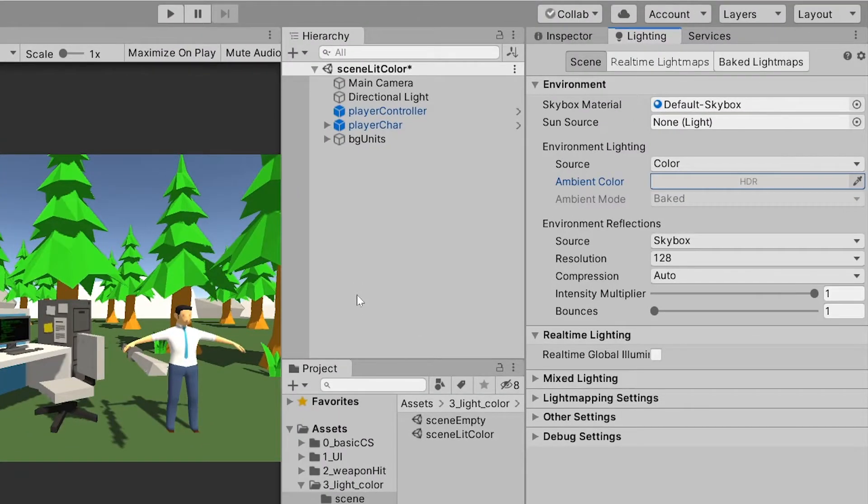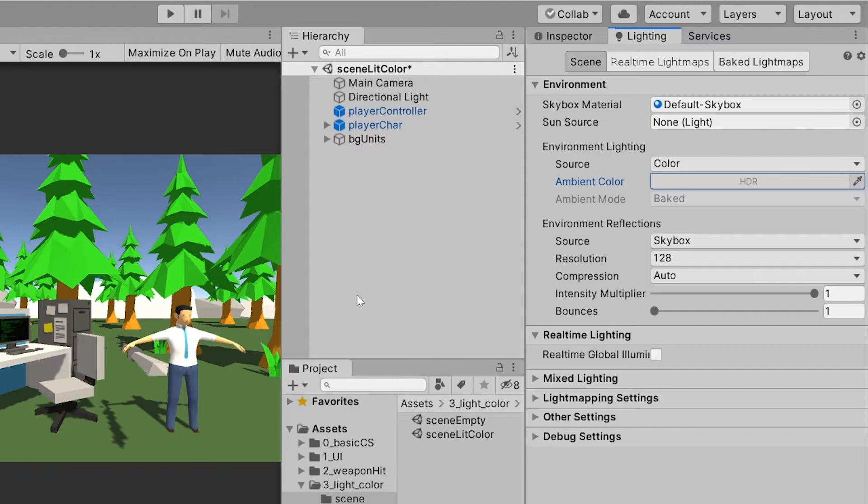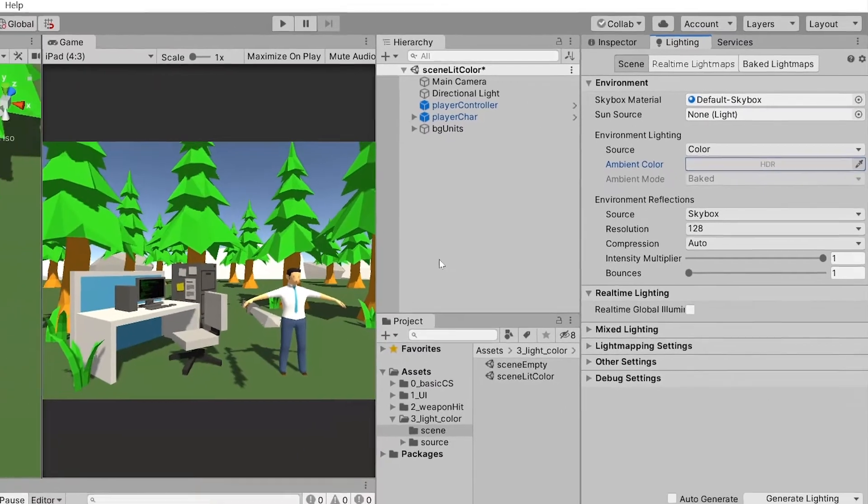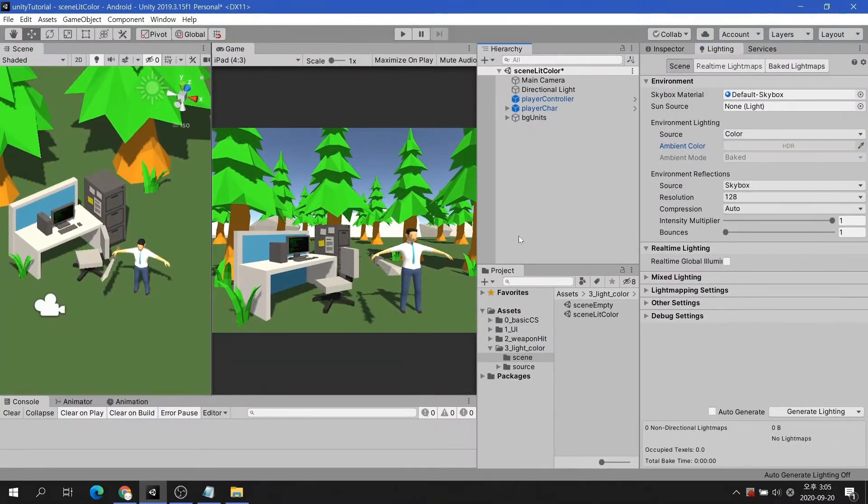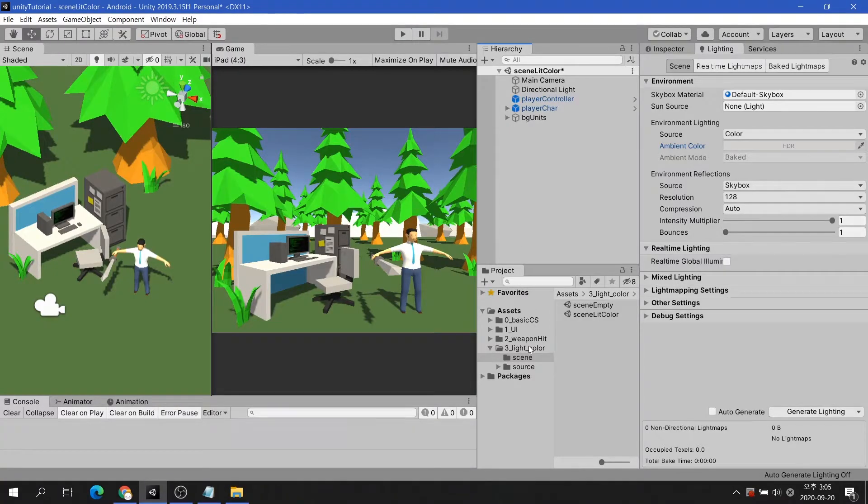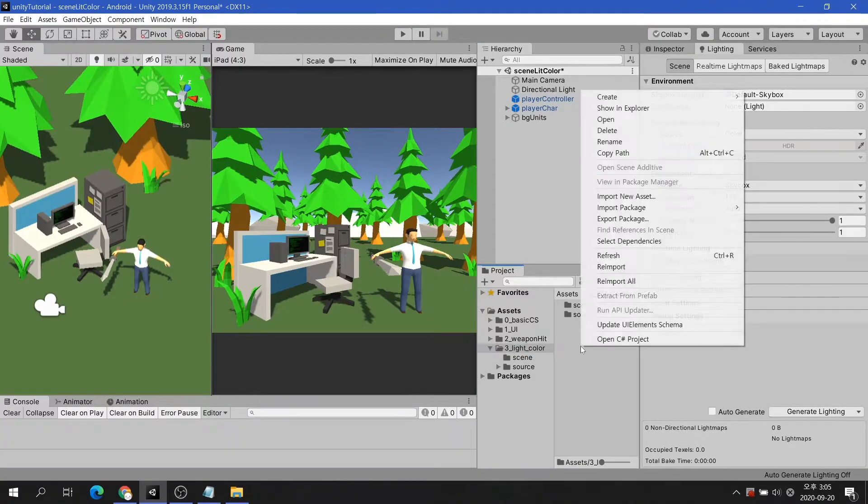Now let's take a look at the skybox. Default skybox has been applied, but we cannot change properties. Let's create a new skybox material to solve this problem.